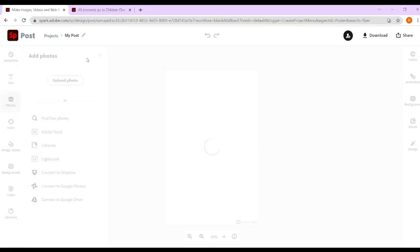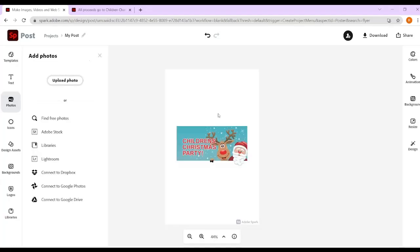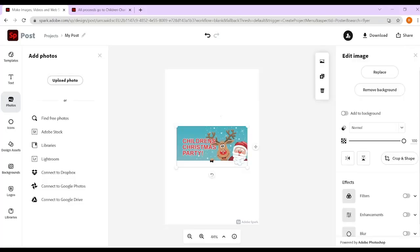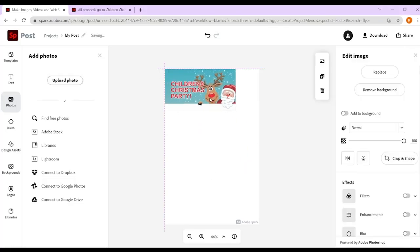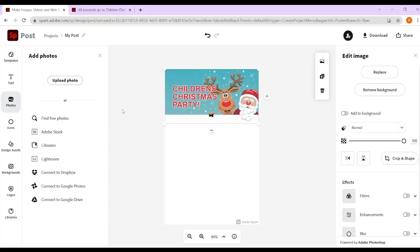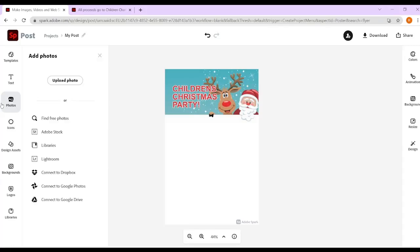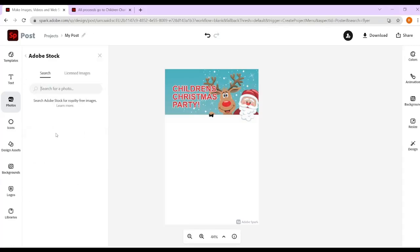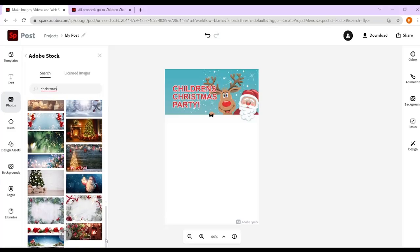There is a stock of photos embedded within Adobe, or you could upload a photo yourself. I went to the internet earlier and grabbed a photo to save us a bit of time. You can also look at the stock they've got and search for keywords — I'm going to search for Christmas party.